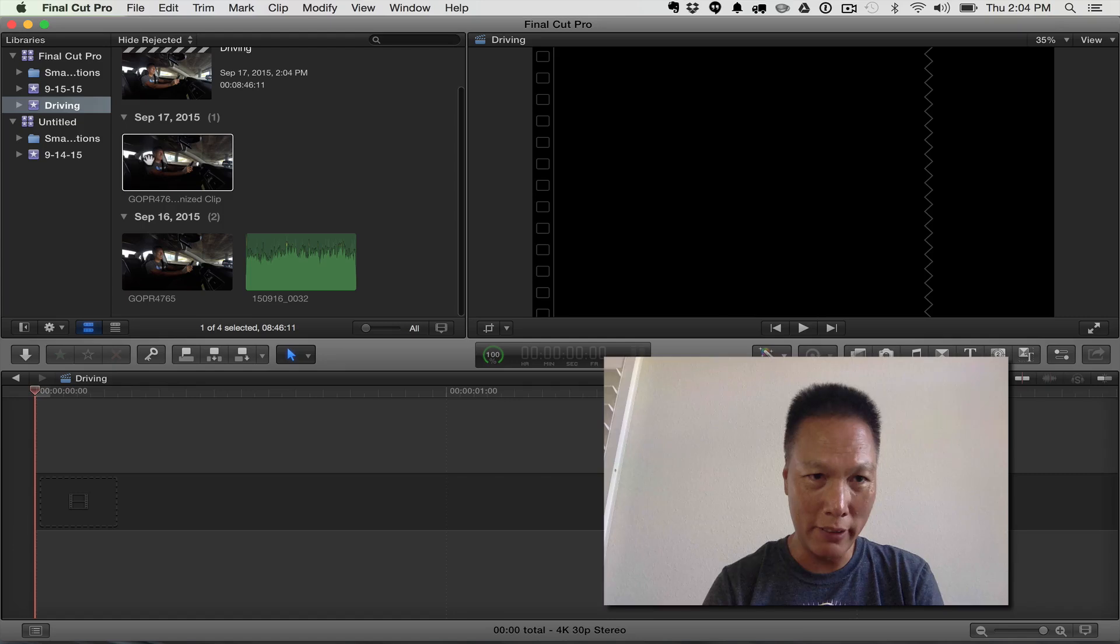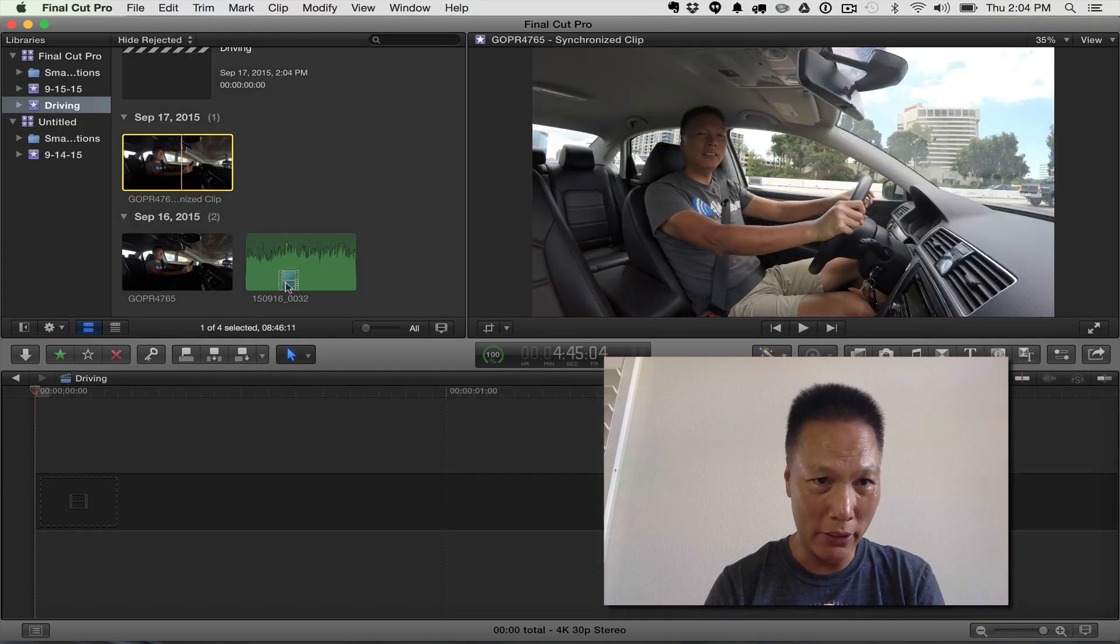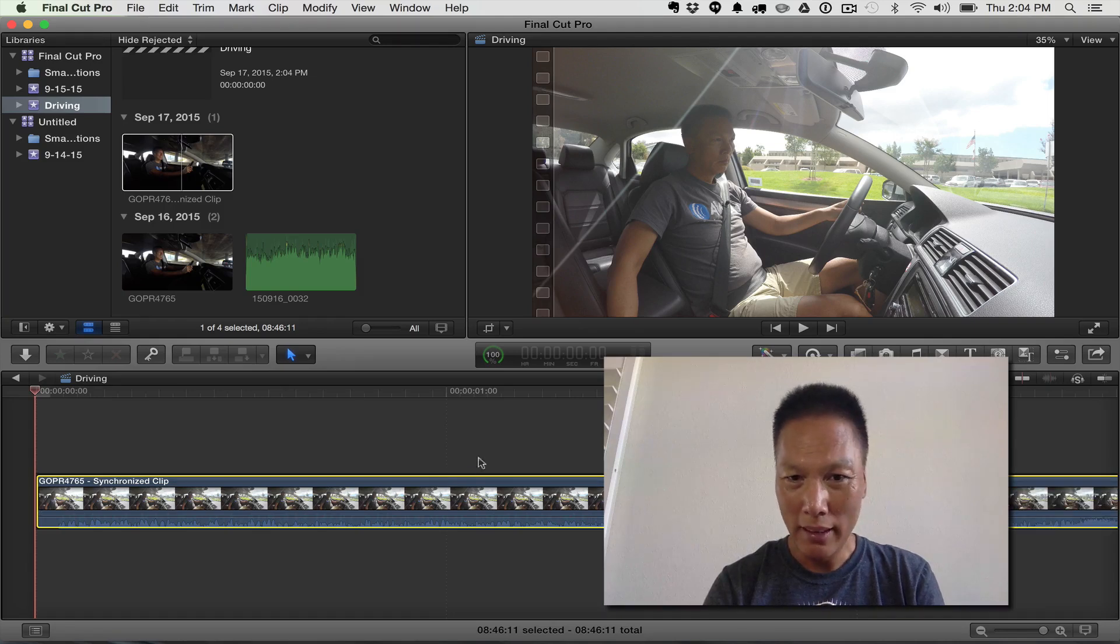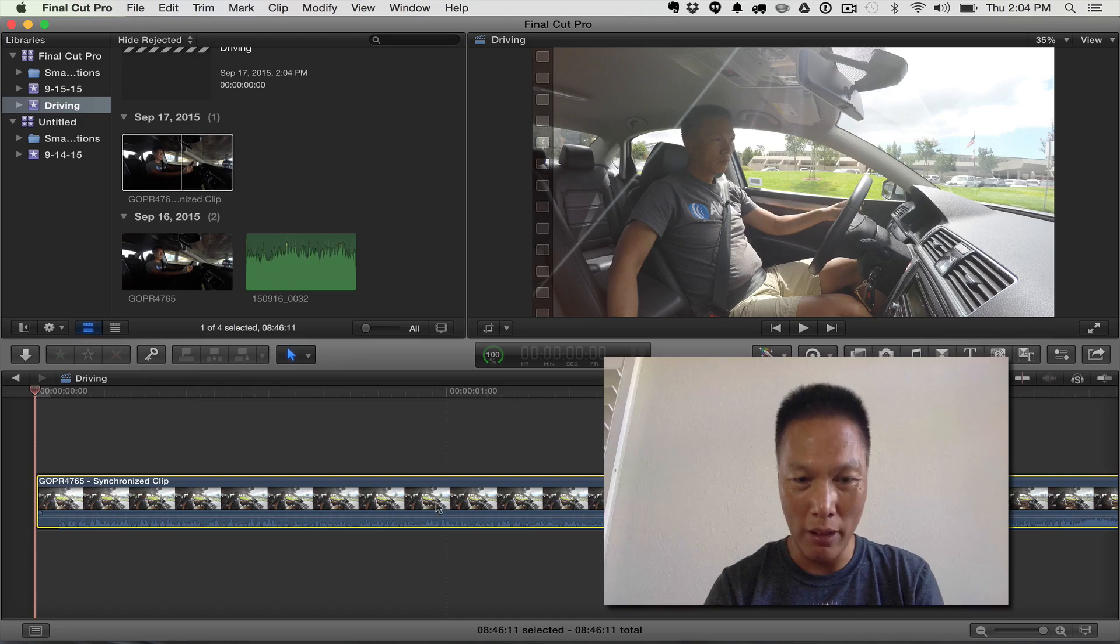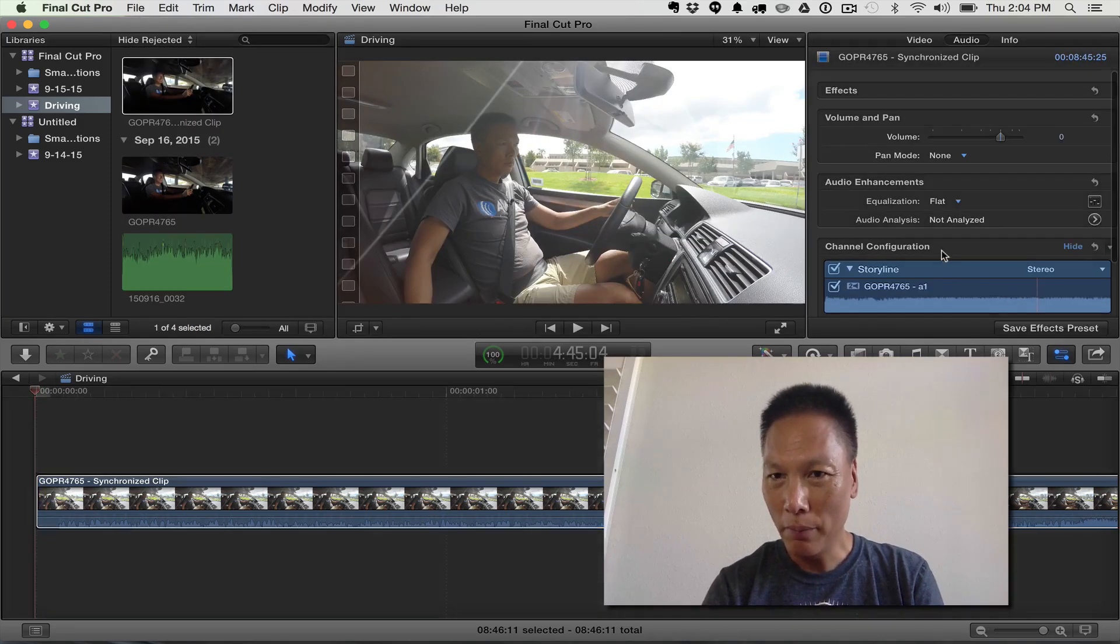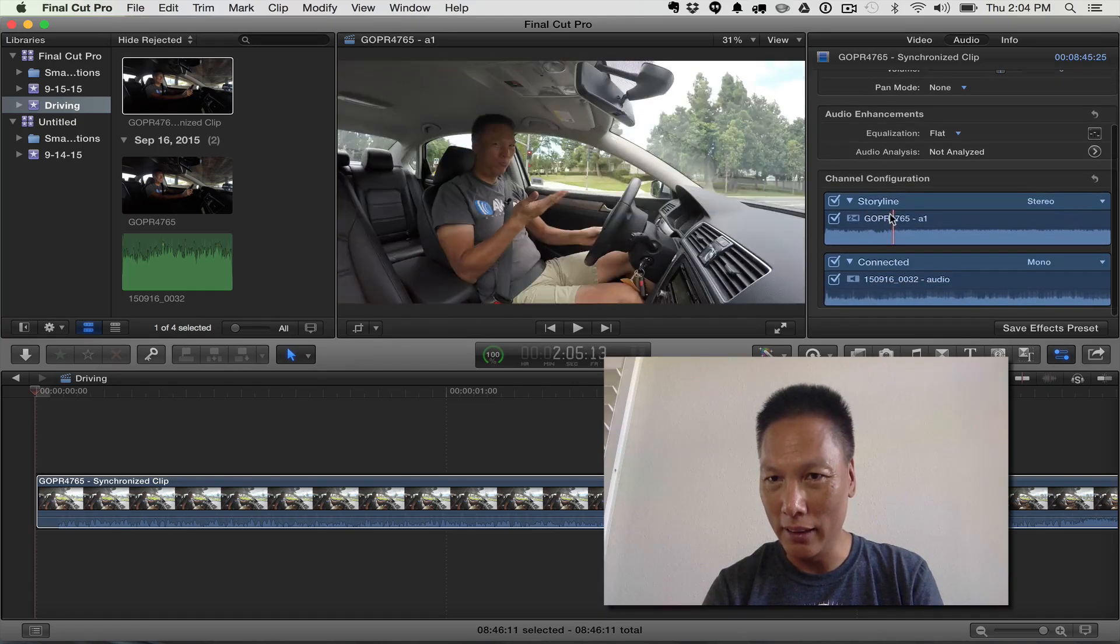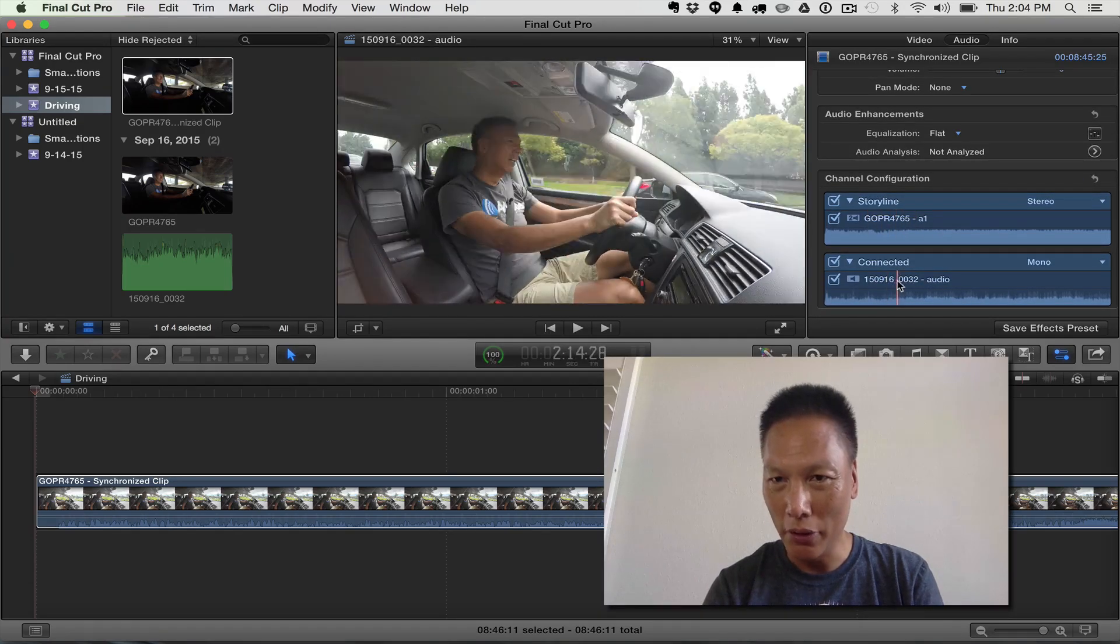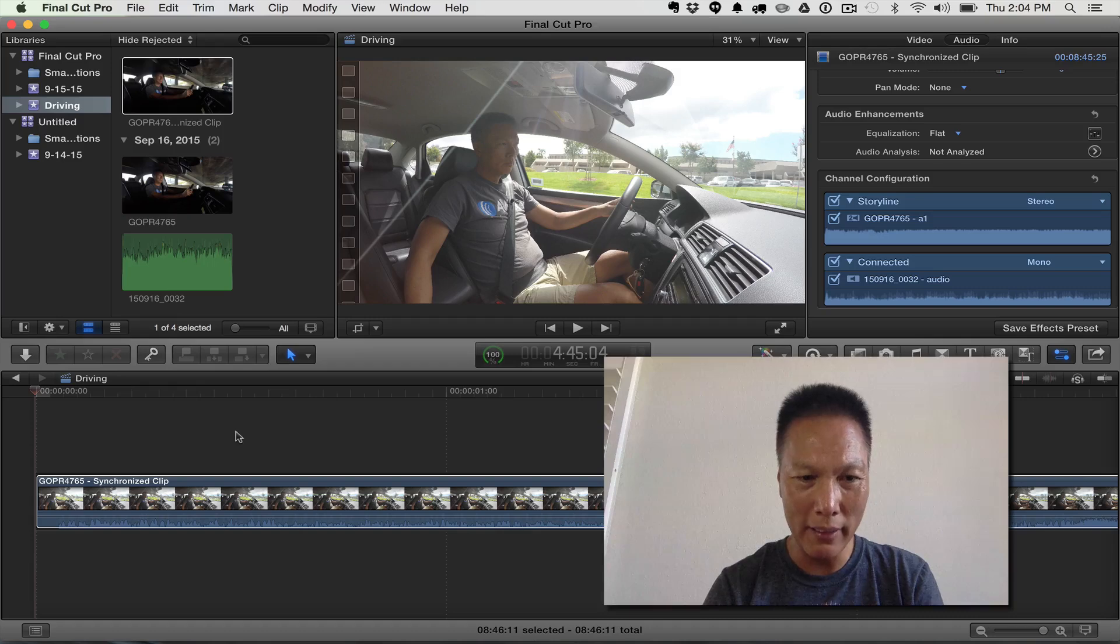So here we have the synchronized clip that it created. So all I can do now is I just take the new clip and I just drag that to the bottom into the timeline and you notice it's just now just one synchronized clip. Both the audio is synced with the video. So I just show the inspector and there we can see it. Yeah. Because you can see the audio from the GoPro and the audio for the Tascam. So if I were to play it.